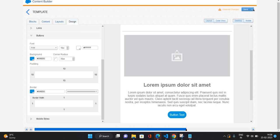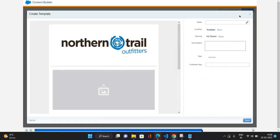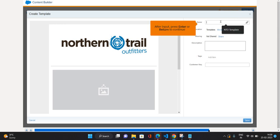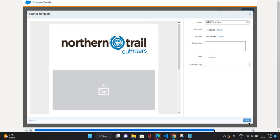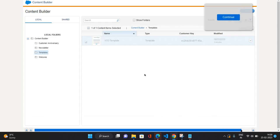Now let's save it. Save and exit. I'm just going to give it a name as NTO template. That's it. Let's save it. As you can see, it is saved. So your template is ready to use to create emails. And as you can see, we have started from the templates folder, so this template is saved inside this template folder itself. That's how you can create templates in Content Builder in Marketing Cloud.